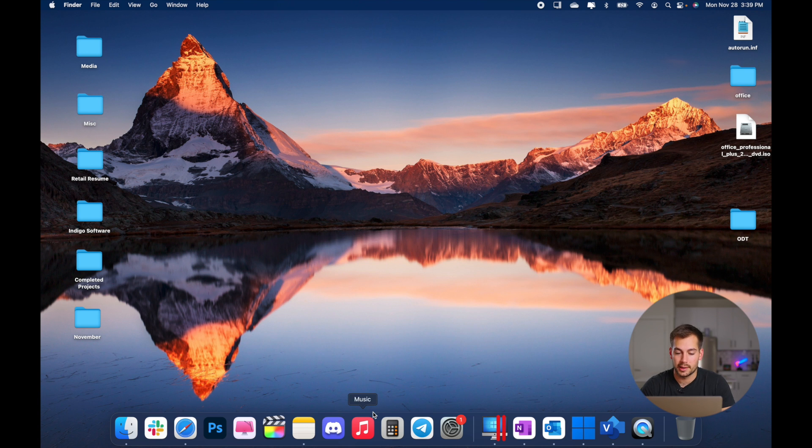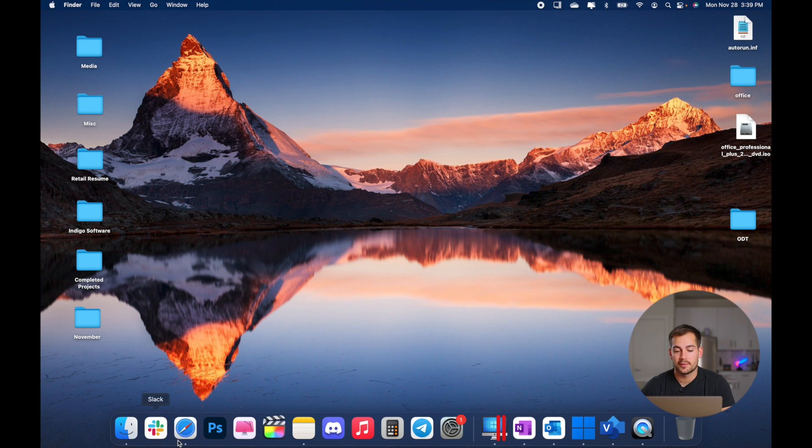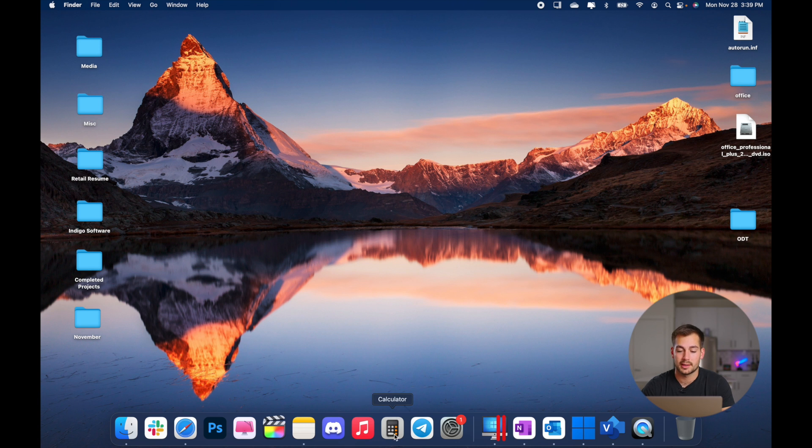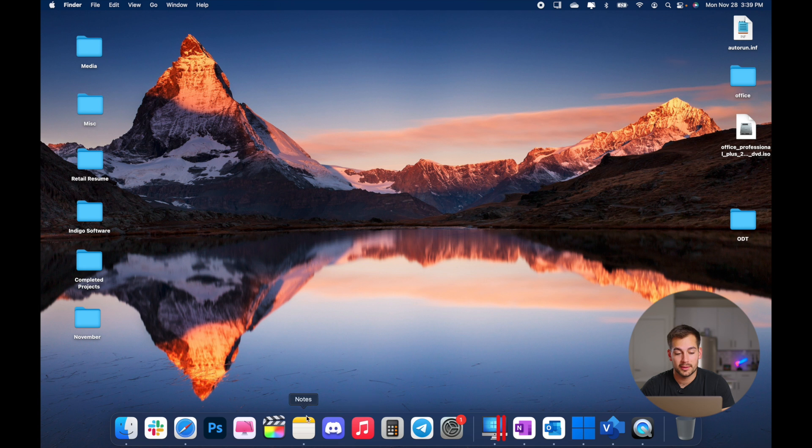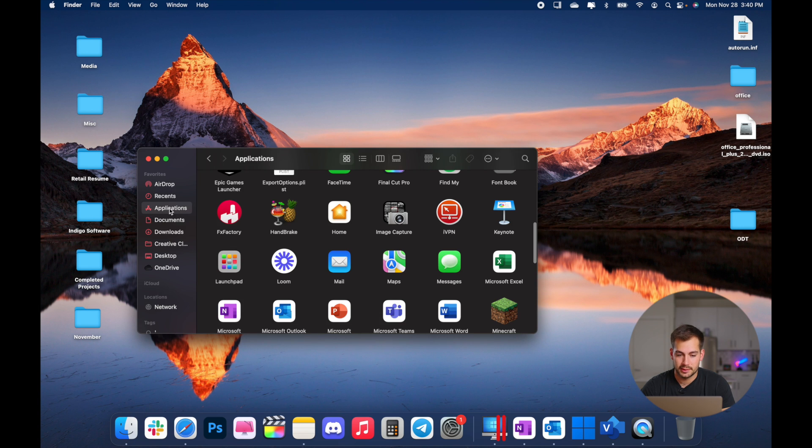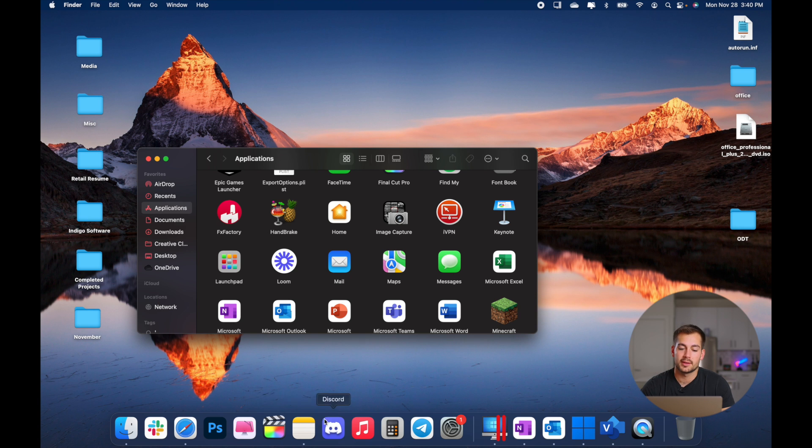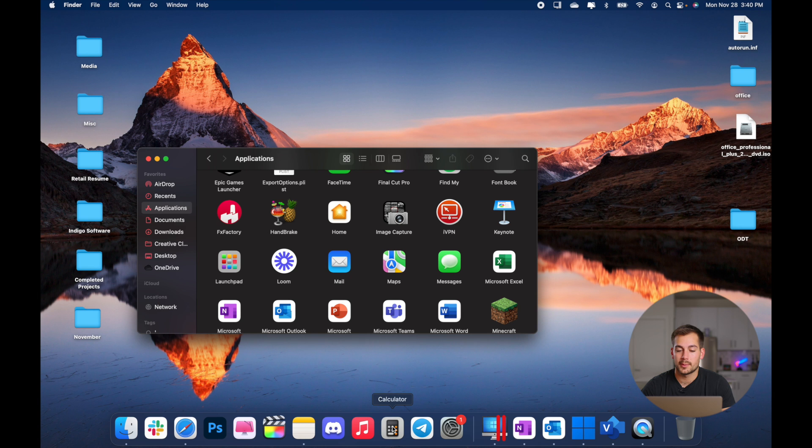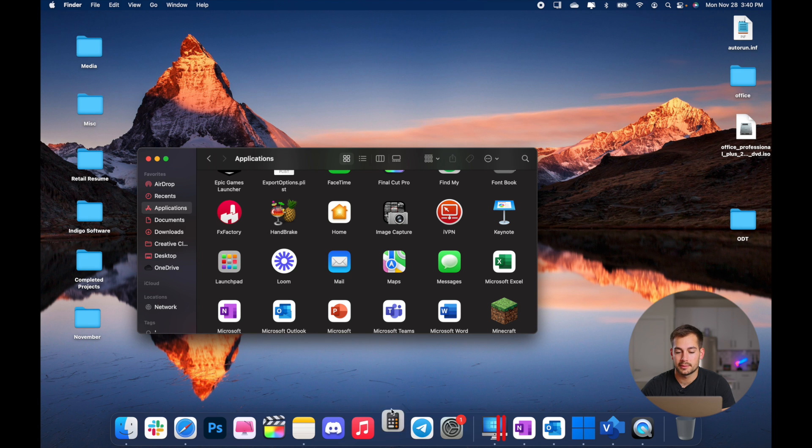Now moving down to our dock, by default, you're going to have finder, safari, and you'll probably have music and a couple of other things. On Mac, it's very easy to customize this. If I bring up my finder and applications by dragging and dropping any of these applications in my dock, they will remain there until I remove them. And if I want to remove something, I just click and drag to release.